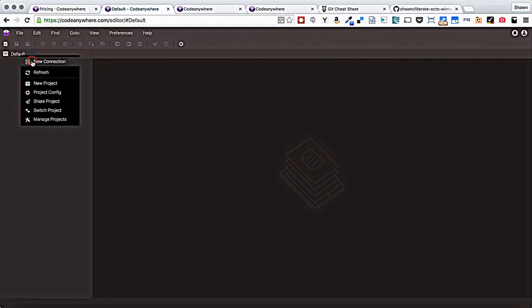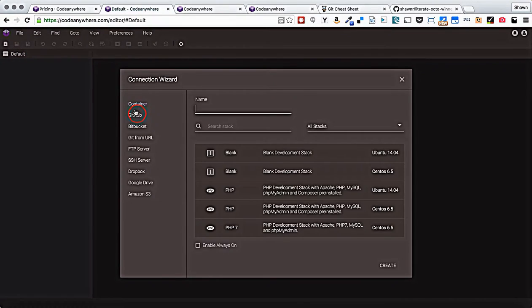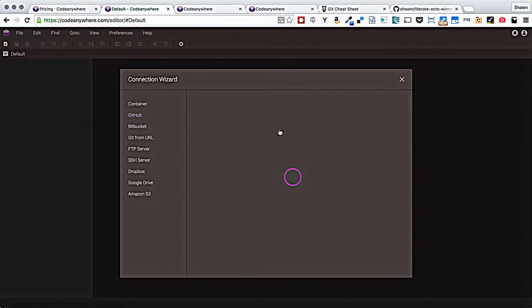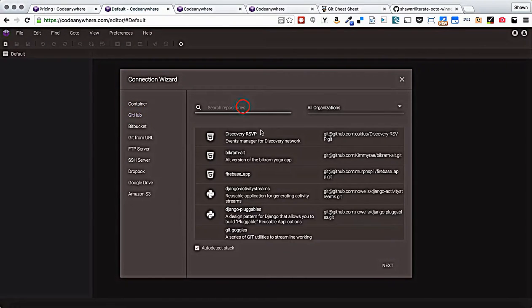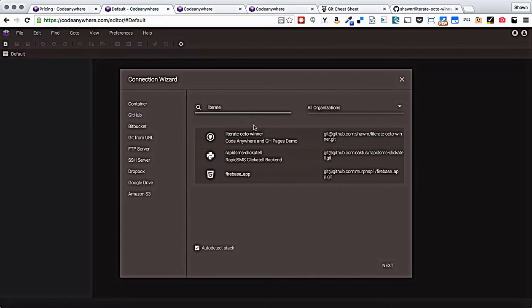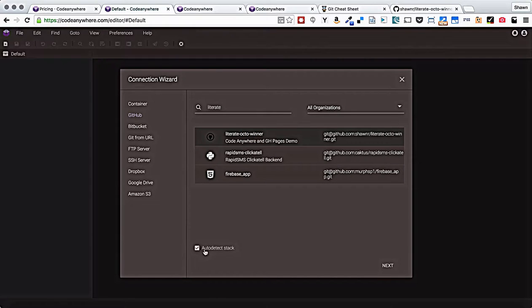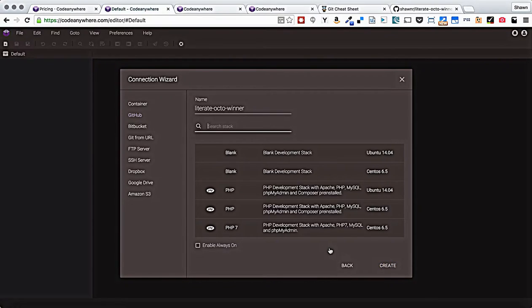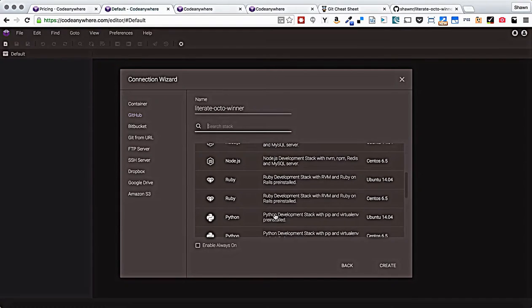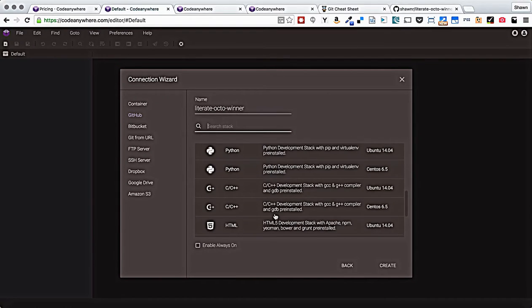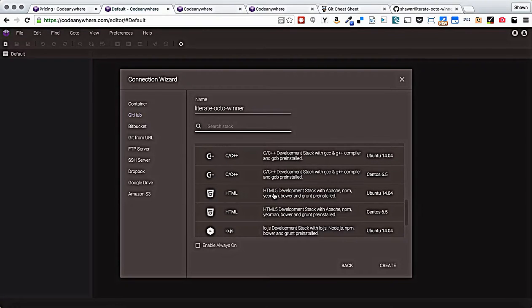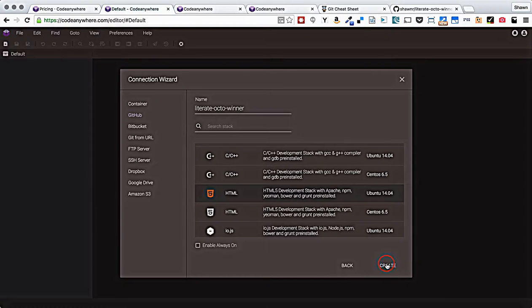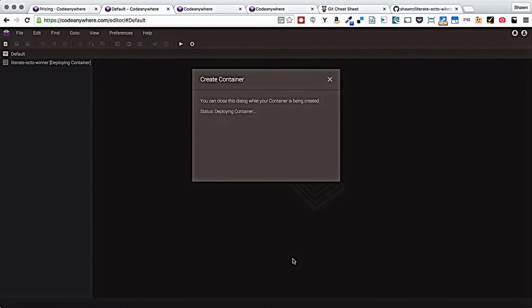We can connect to a GitHub repo. And I will put in literate and it easily pulls up for me literate octowinner. Notice that the autodetect stack is checked. It will try to figure out what technology I need to run that repository. Since the repository is empty, it will probably not be able to determine that. And like you see here, it says I don't know what stack to put you on because there's nothing in this repository yet. We're just going to scroll down to HTML5 and I'm going to pick HTML5 on Ubuntu. You can pick CentOS if you want. No real impact on this demonstration. And then the container is going to clone.